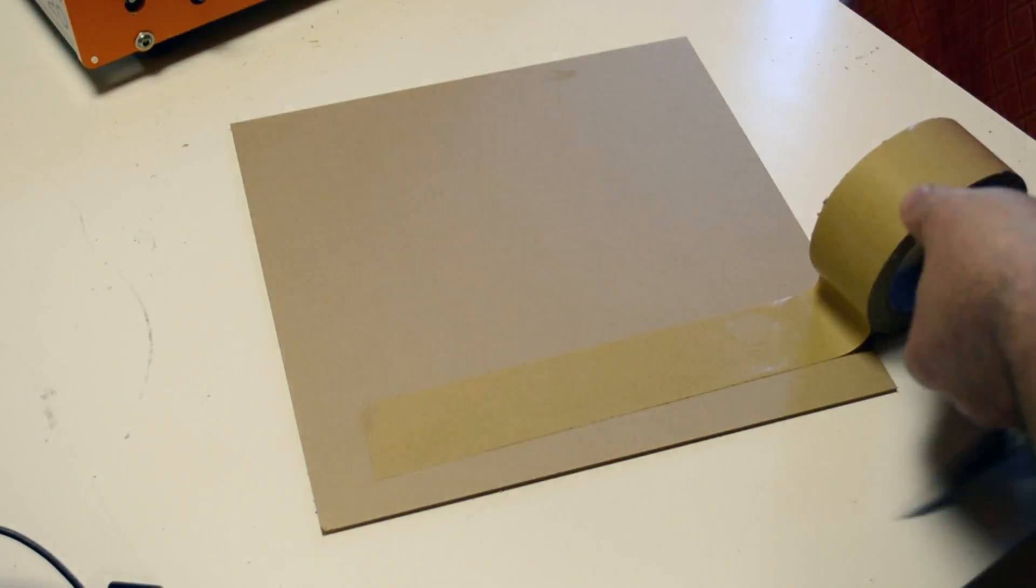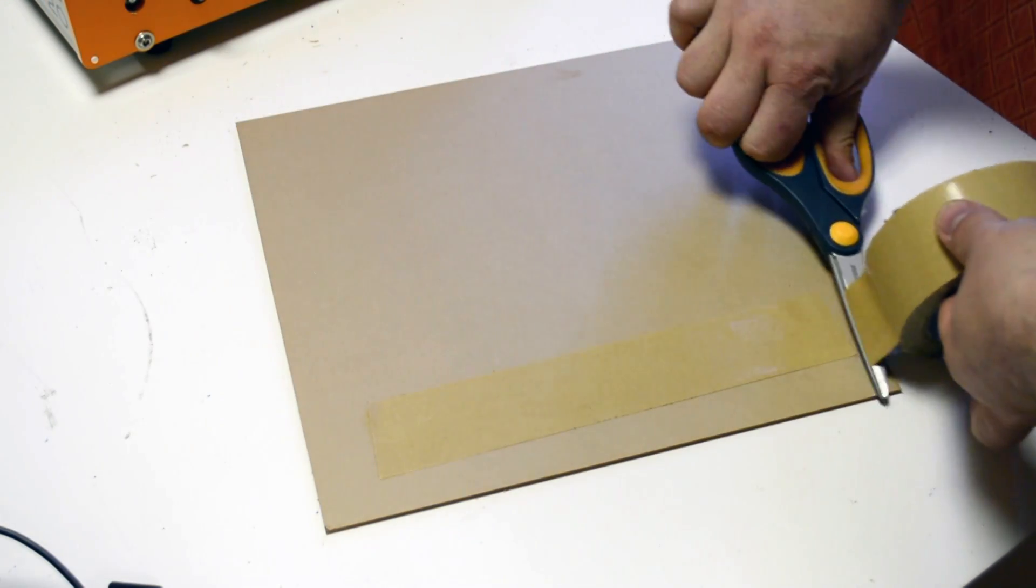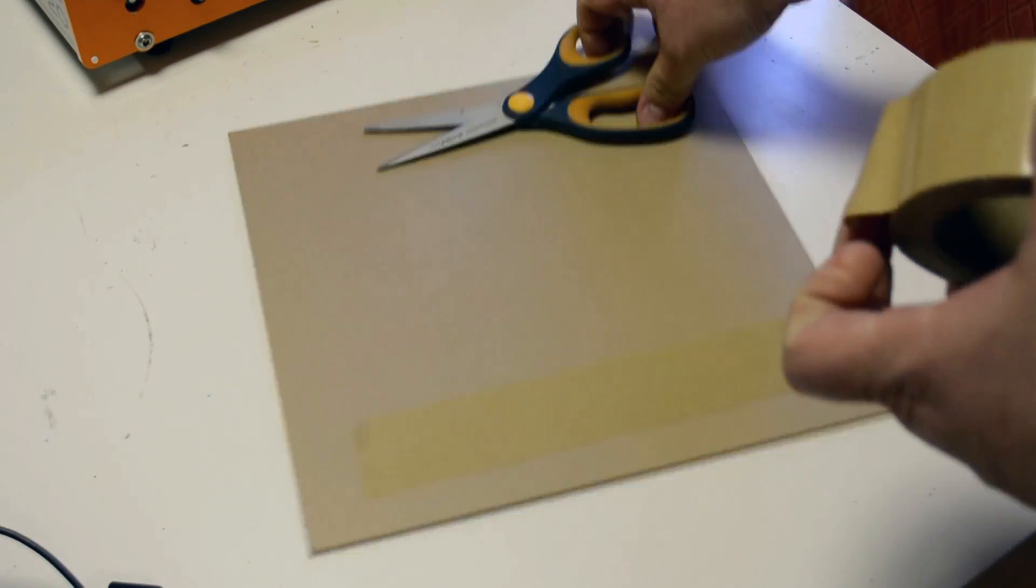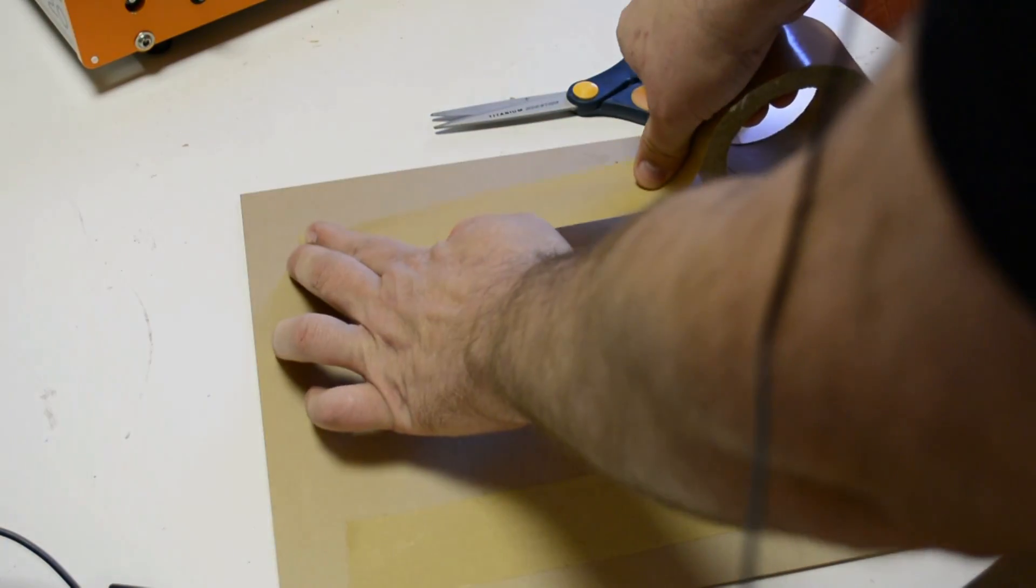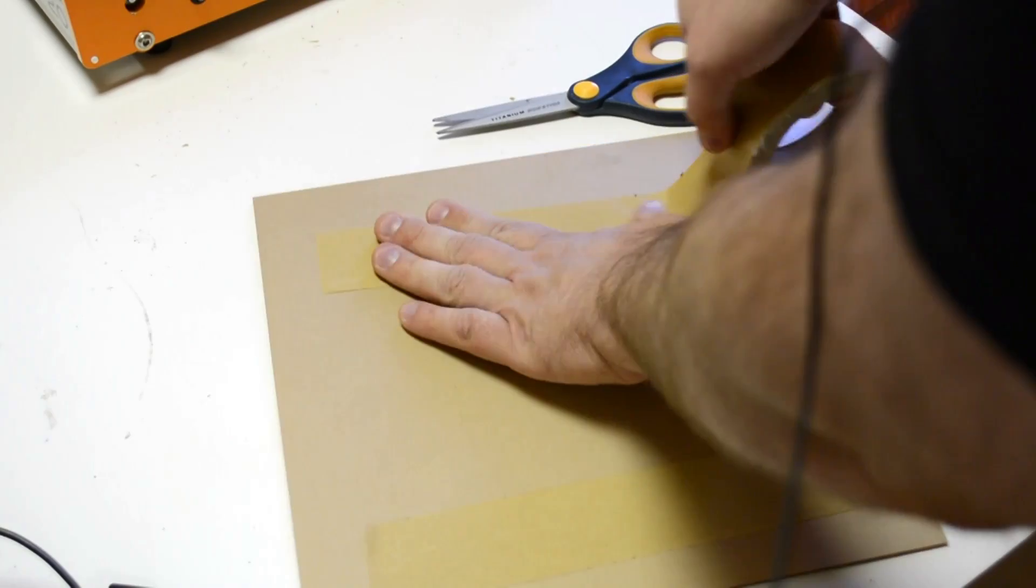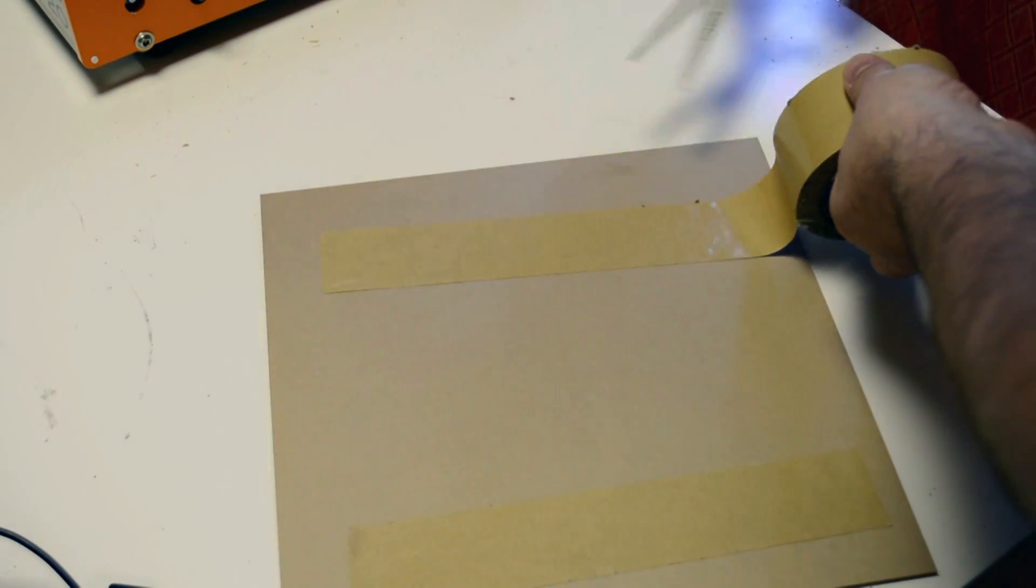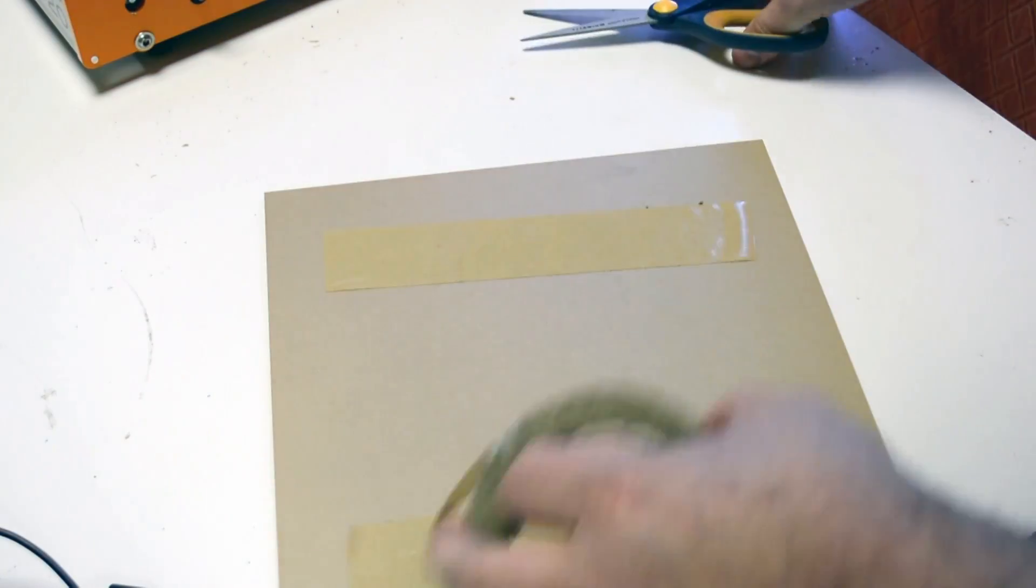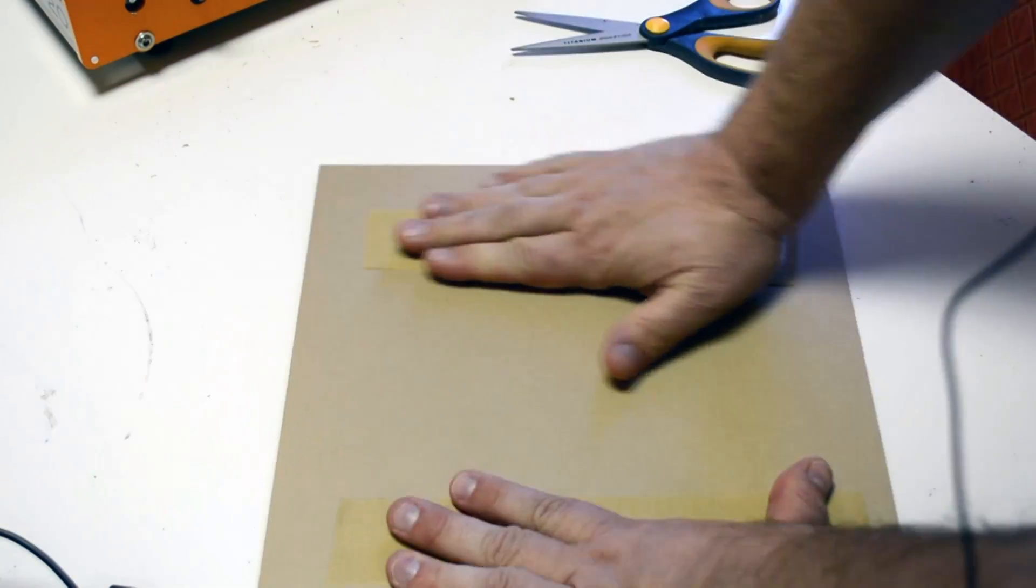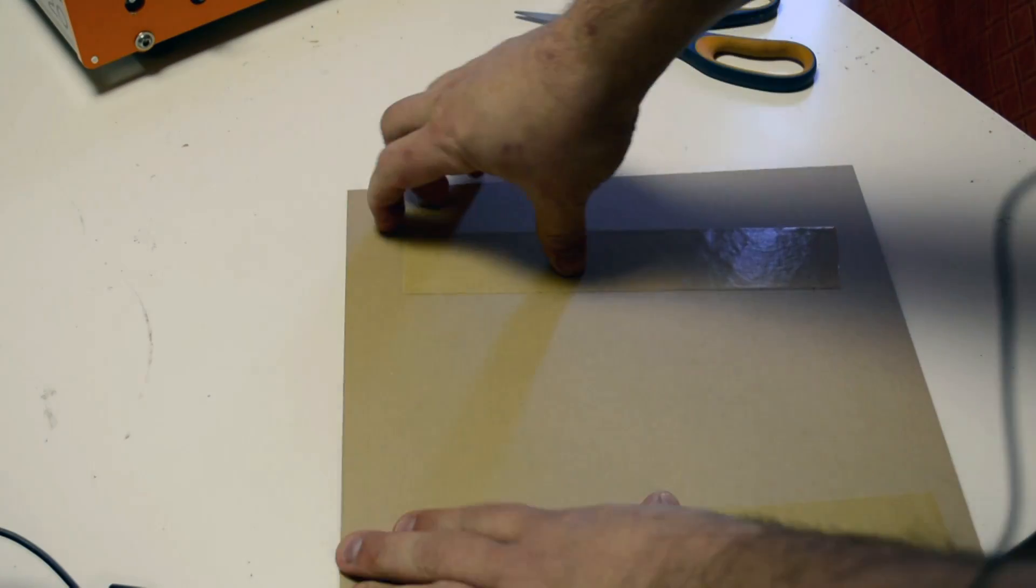We're going to put two pieces of this tape on the acrylic that we're working on, and we're going to leave the backing paper on the acrylic as well.